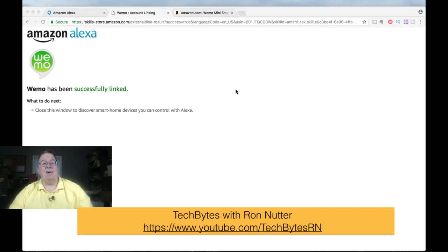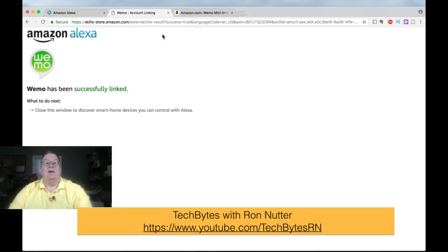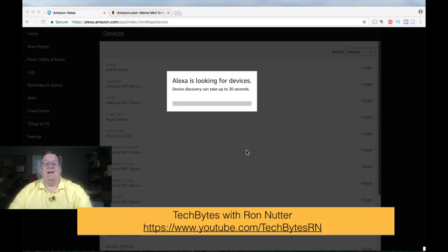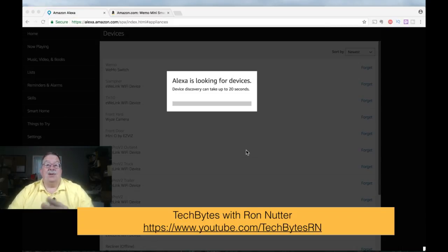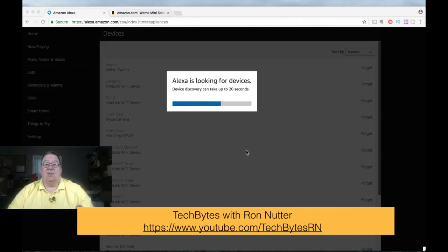The thing to remember is the name that Alexa is going to know it by. And what we've got to do now is we've got to let it rediscover. You've got the option of clicking the Discover Devices button, or you can just say Discover My Devices. And that's all it will take. So really, it's very straightforward, very easy to do.